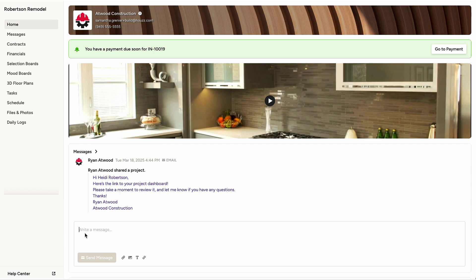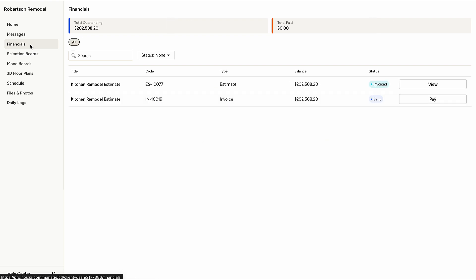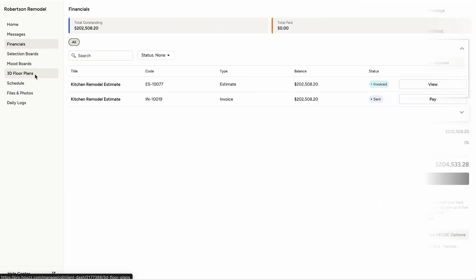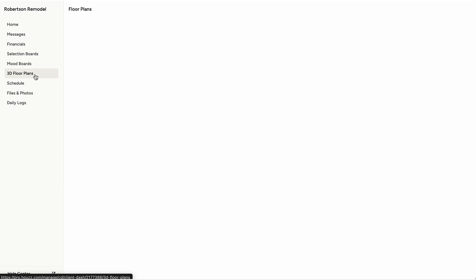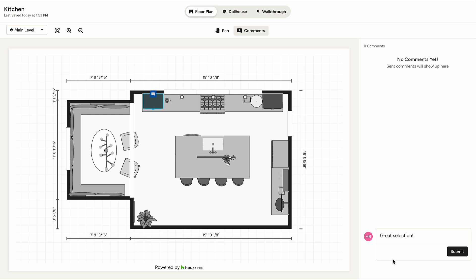They're able to respond to messages, review financial documents, view payment deadlines, and even make payments. They can add comments to features like 3D floor plans, mood boards, selection boards, and tasks, making it easier to communicate project details and preferences more quickly and clearly.